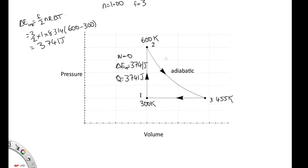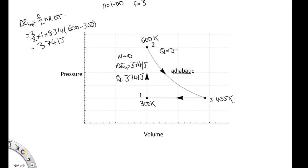Next, we're asked about path 2 to 3, and we're told this is adiabatic. So adiabatic tells us straight away that Q is equal to 0. It would be hard to work out the work directly, because we need to work out the area under this curve. We could do it using PV to the gamma, using state 3 to work out what gamma was, but that's hard.